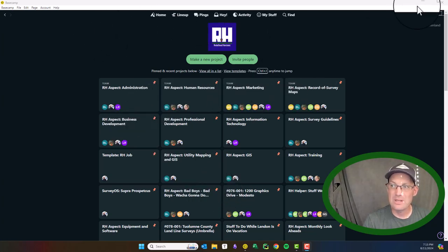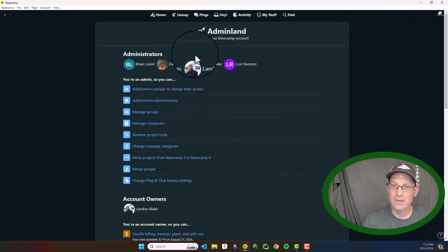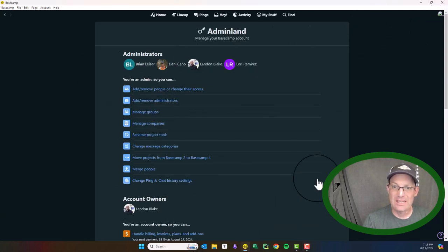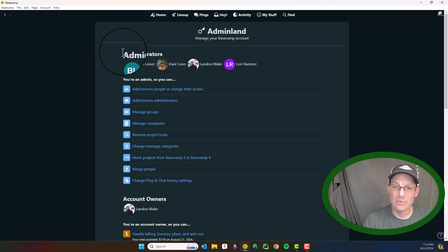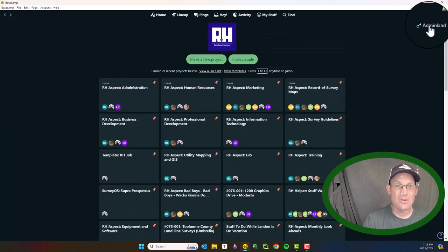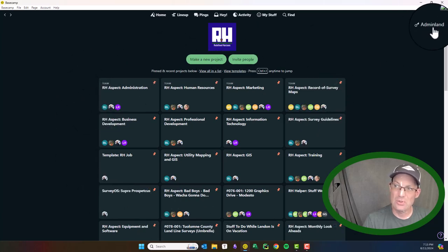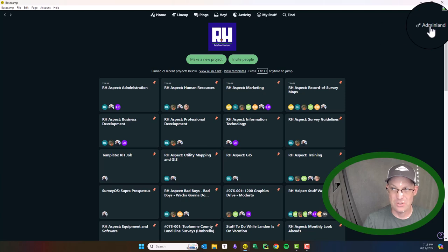If you're an admin, you'll have this little admin menu over here. I'm not going to get into that in this video. Maybe I'll do a separate video on that. But if you don't see that, don't worry. It just means you're not an admin. You still have access to most of the functionality. You mostly use admin to manage permissions.